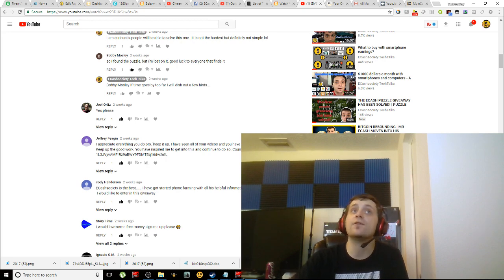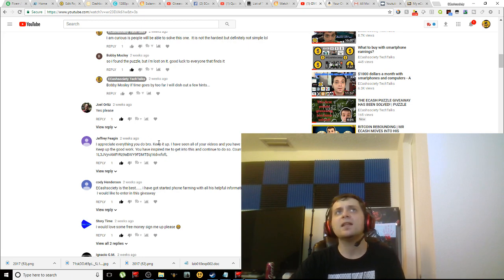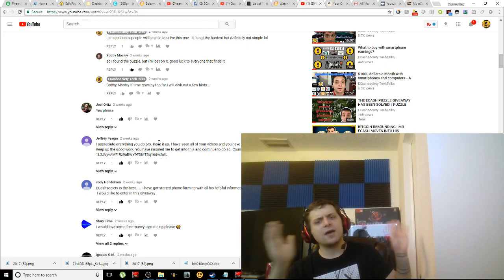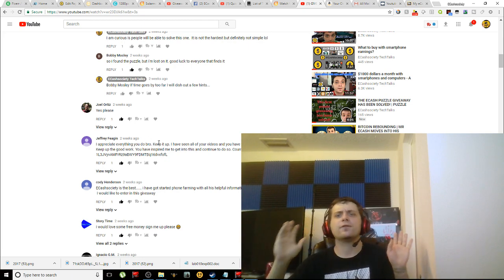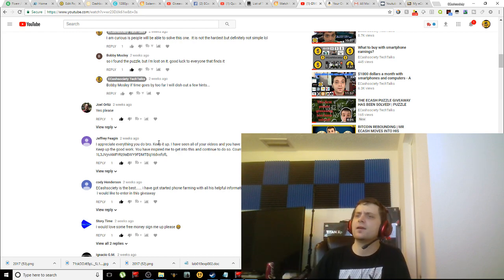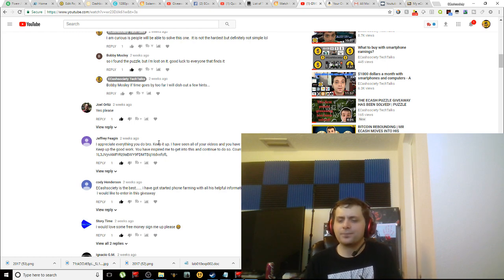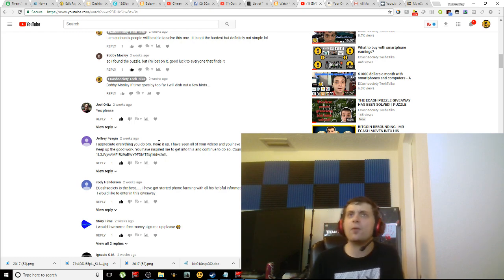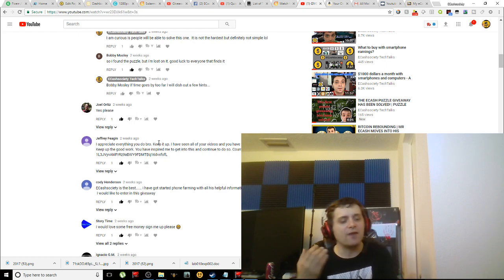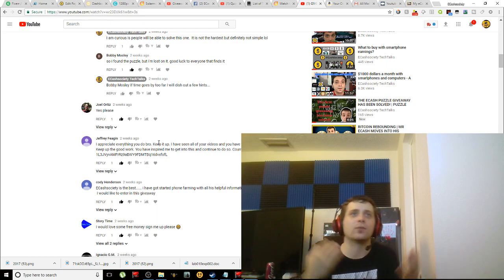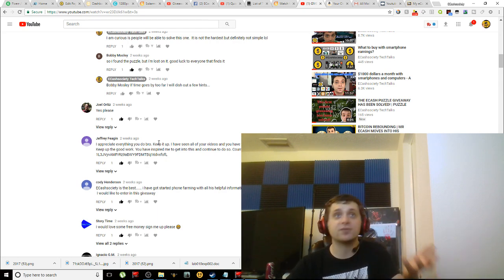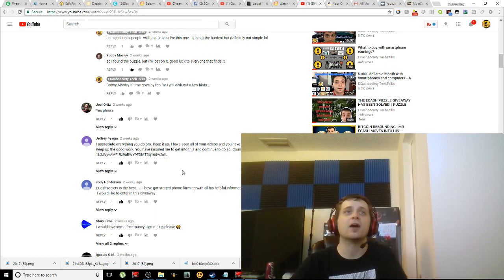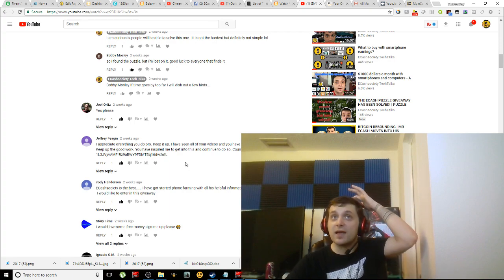'I appreciate everything you do bro, keep it up. I've seen all of your videos and you have the best content on YouTube. Keep up the good work. You have inspired me to get into this and to continue to do so.' Man, I really hope you do make a bunch of money. That's the overall goal of this channel - is to help people make money online.